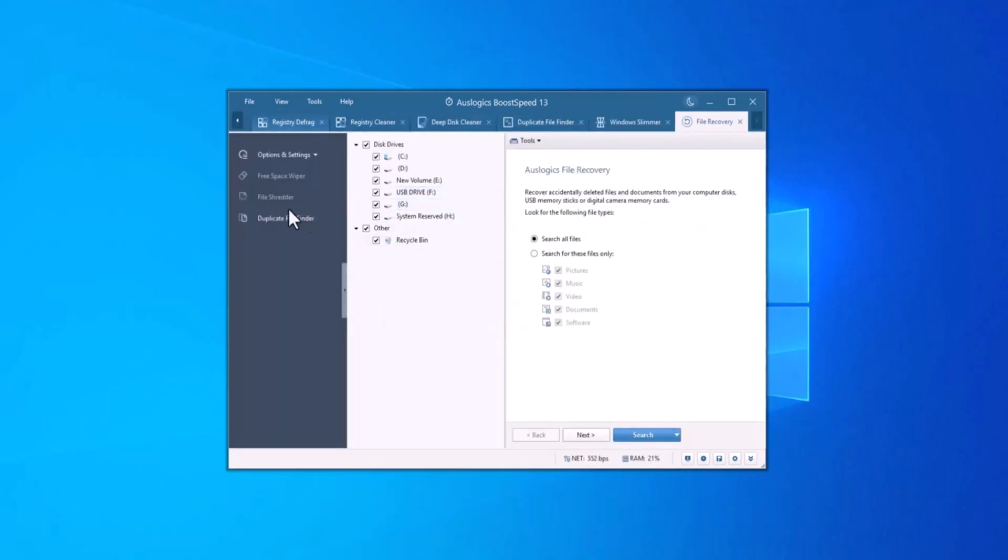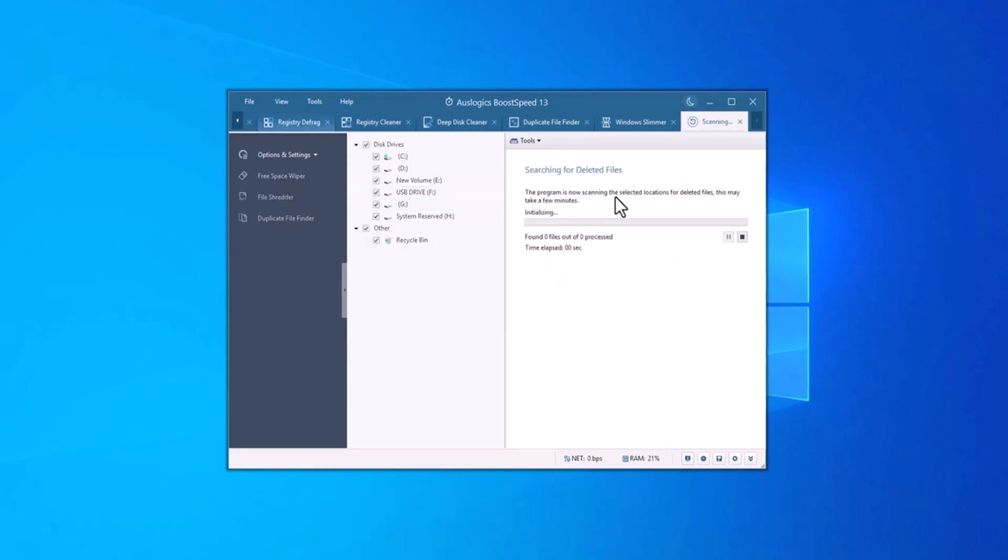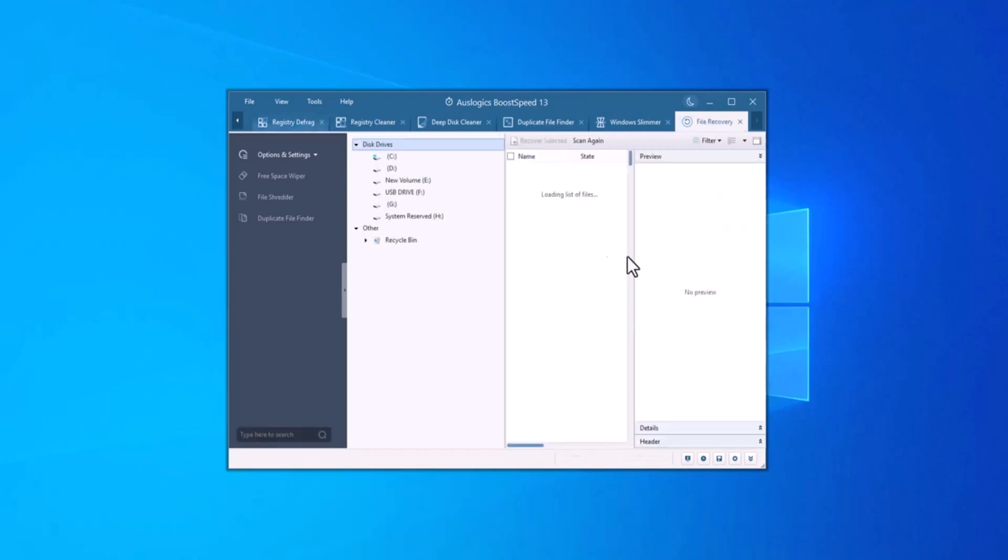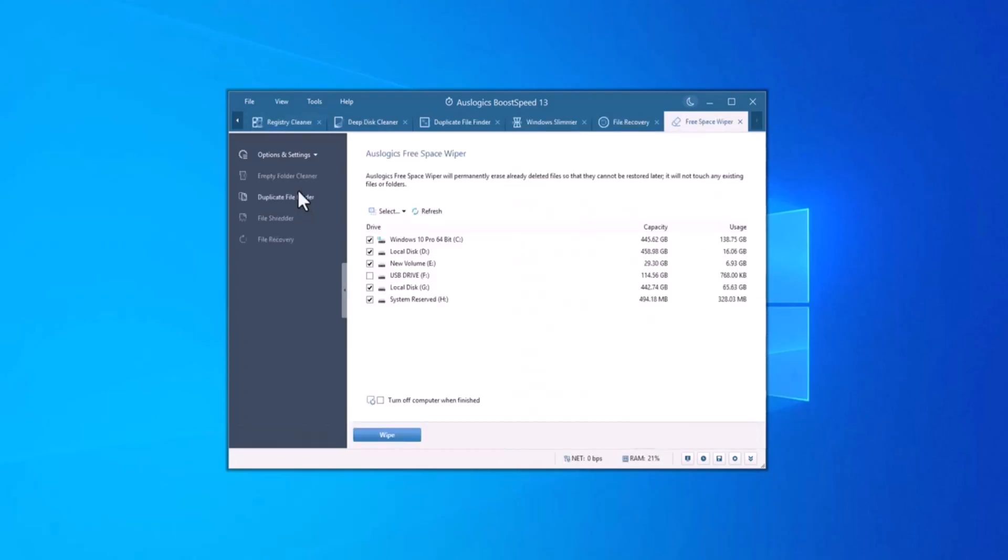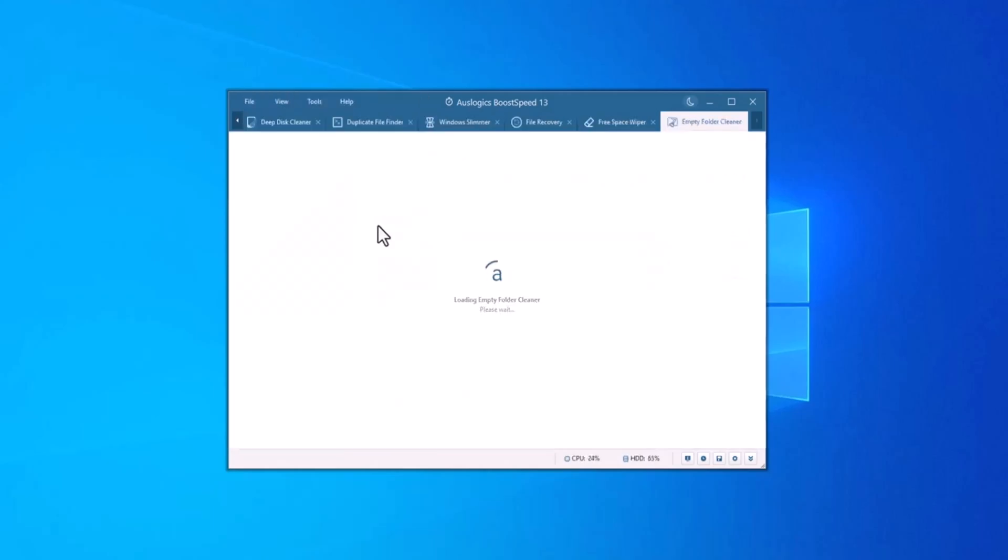If you've ever lost important files, file recovery can help. It recovers lost or deleted files, even from the recycle bin or from drives that have become corrupted. File recovery is easy to use, letting you restore photos, documents, and other files without needing to be a technical expert.